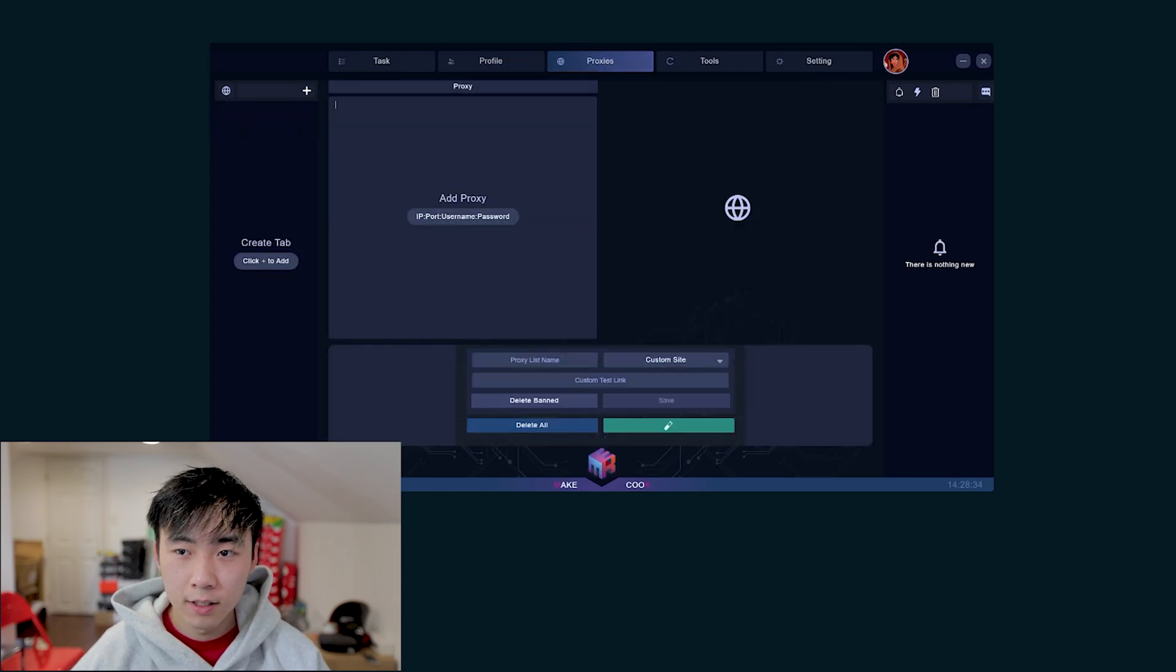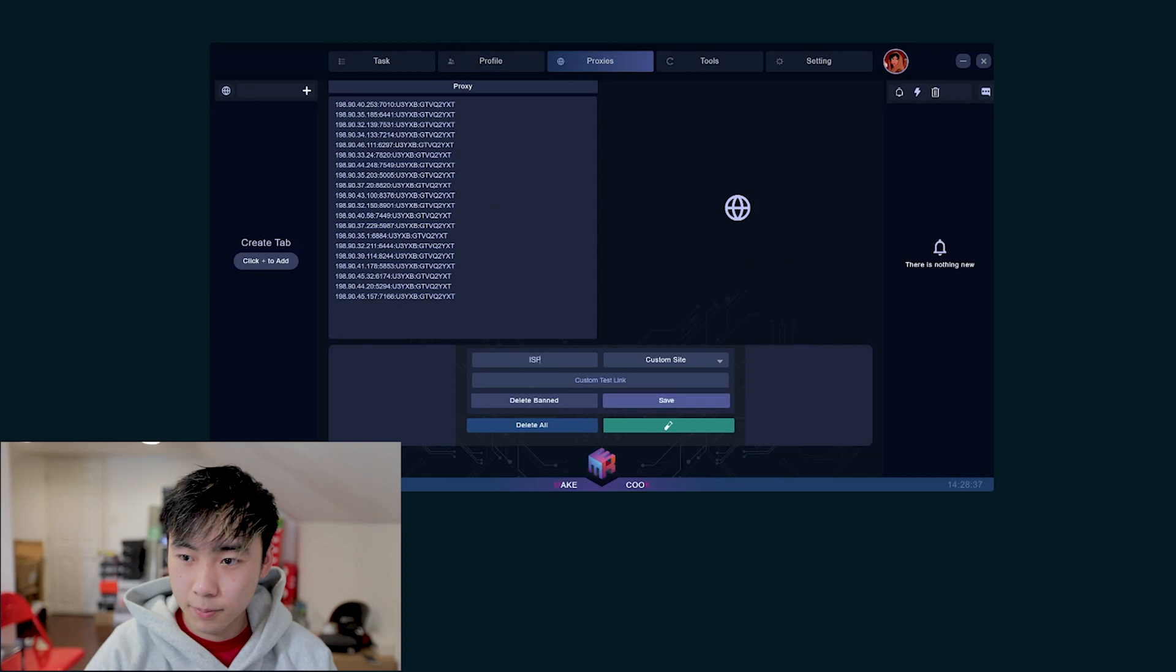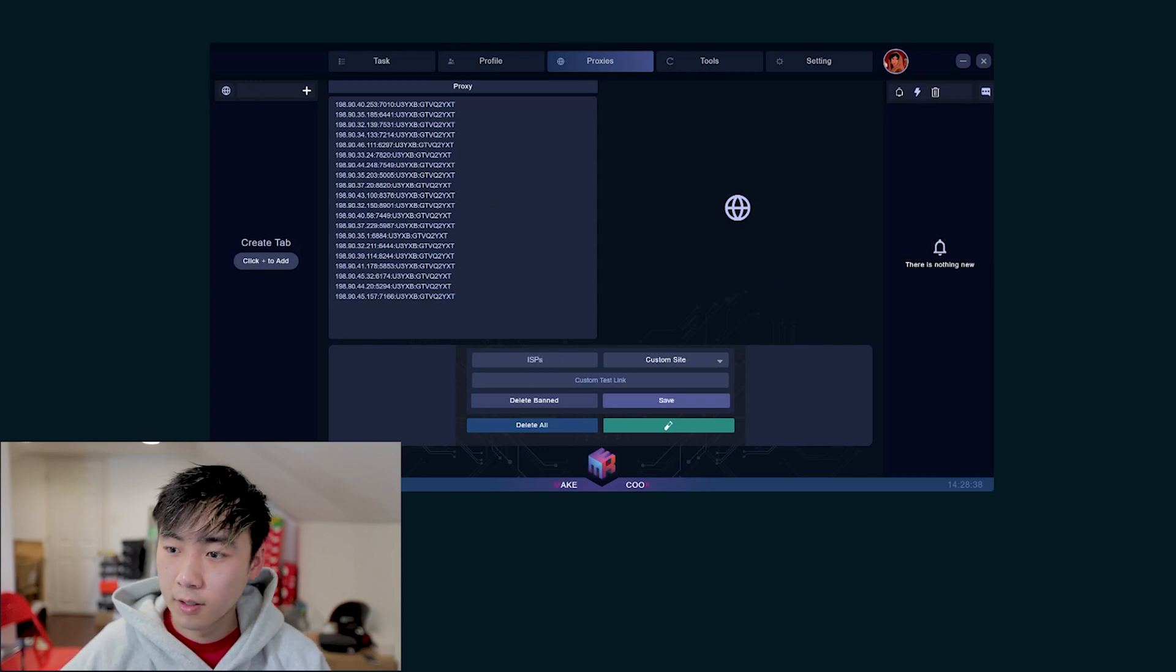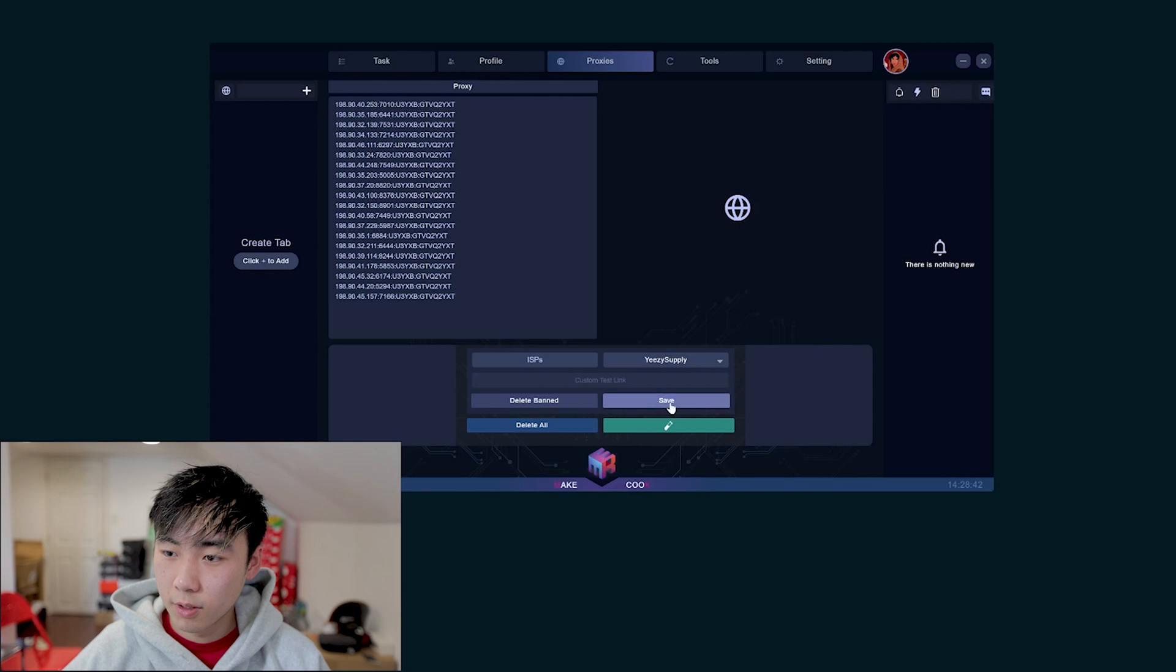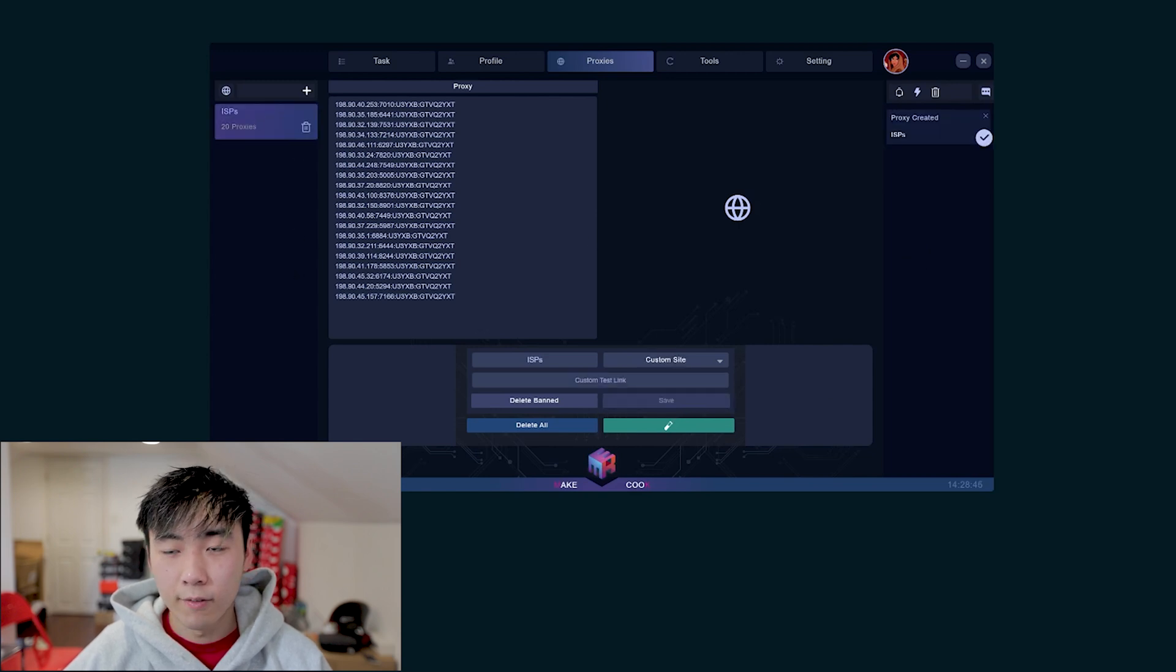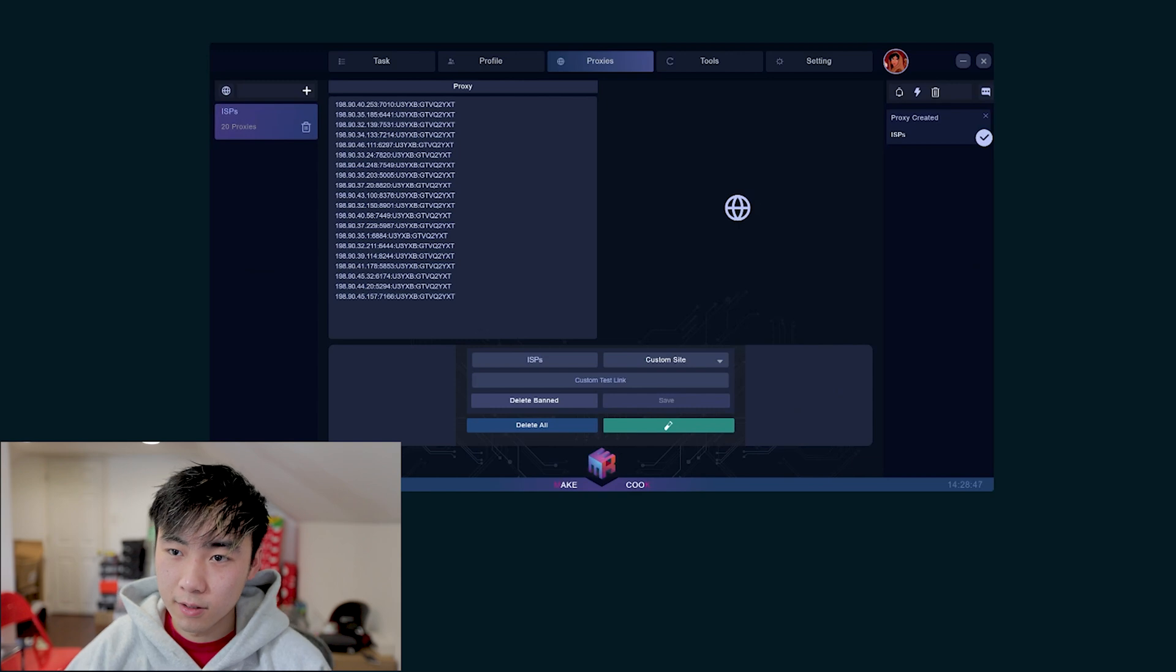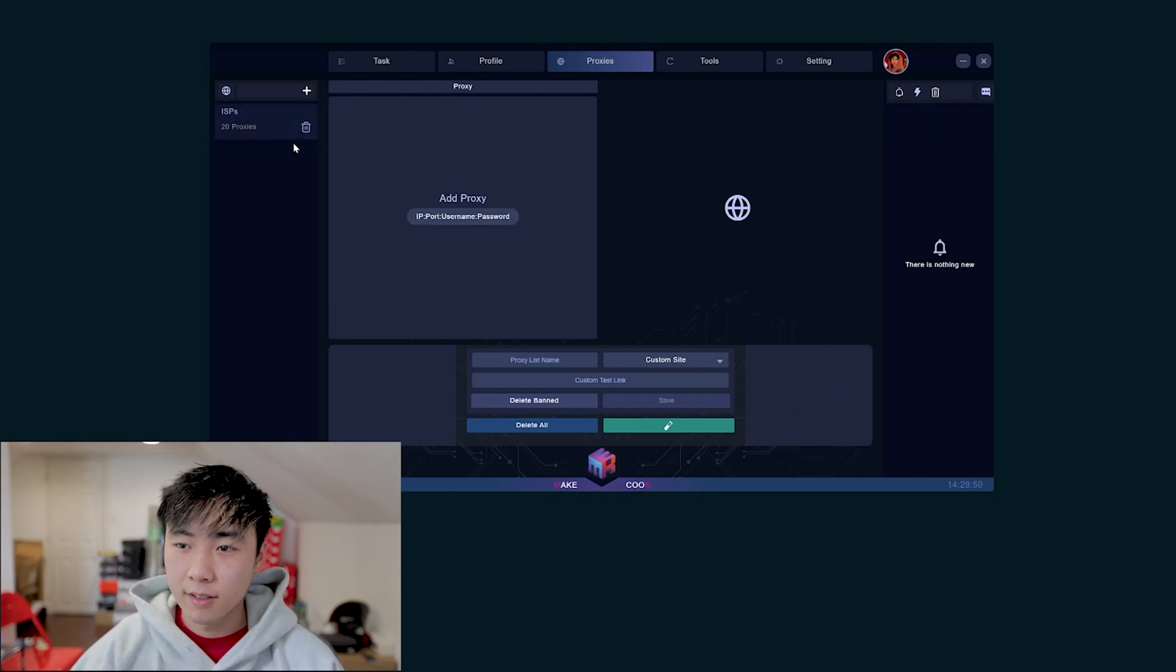After you have your profile ready, all you have to do is import proxies, put in a proxy list, name it ISPs, custom site Easy Supply, save, and there we have our custom ISPs.